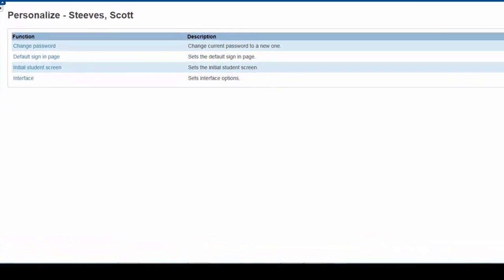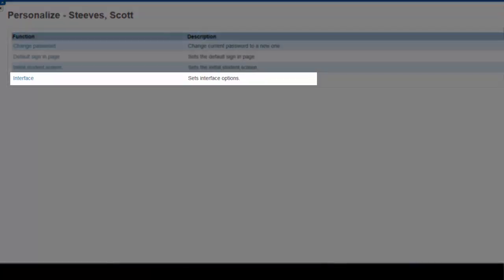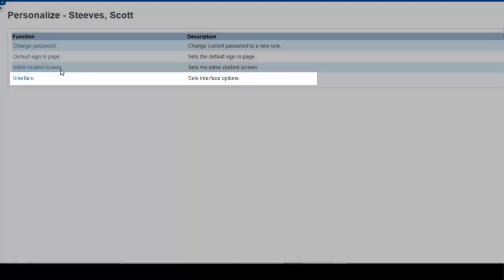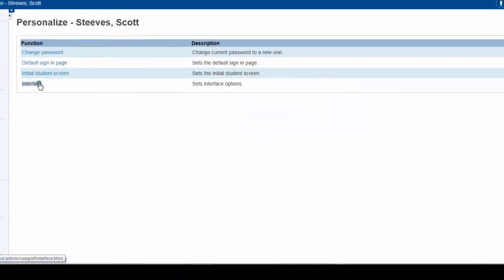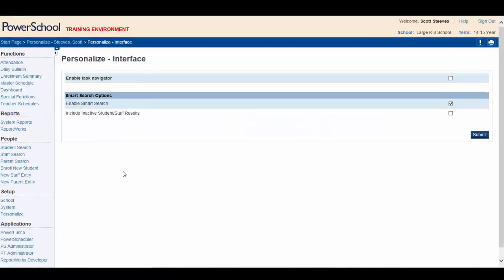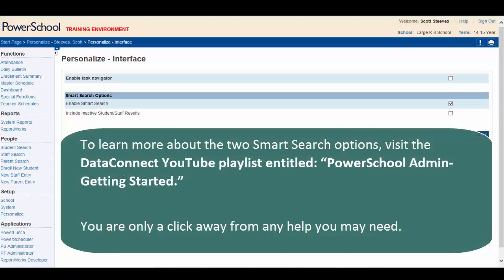The only function that you will be using here is the Interface function. Notice that you see the Smart Search Options menu. To learn more about the two Smart Search options, visit the Data Connect YouTube playlist entitled PowerSchool Admin Getting Started. You are only a click away from any help you may need.